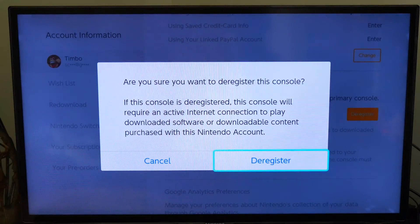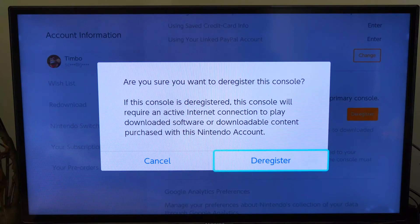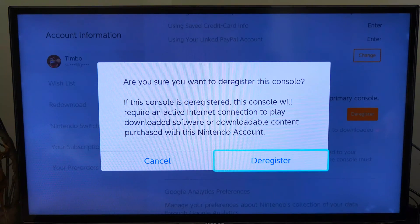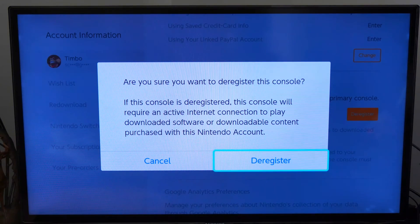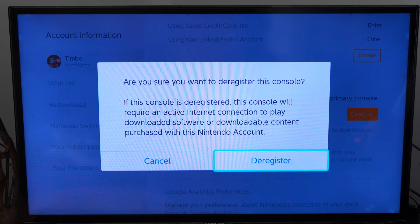So let's go to deregister right now and select this. It asks: are you sure you want to deregister this console? If this console is deregistered, this console will be required to activate an internet connection to play downloaded software or downloadable content purchased with this Nintendo account.